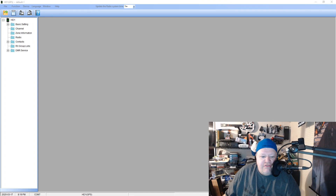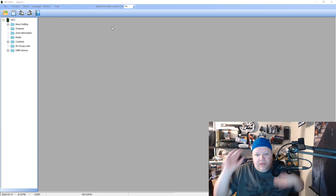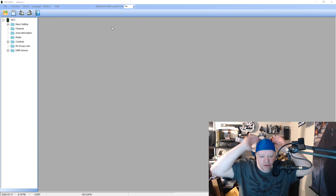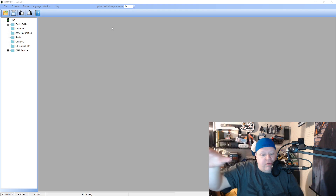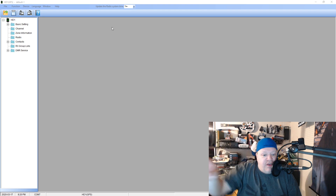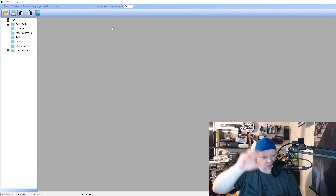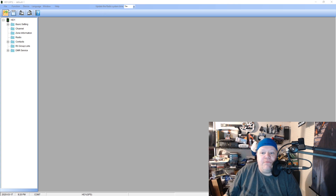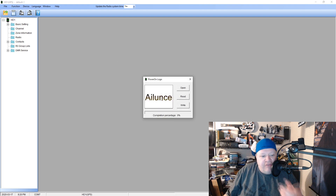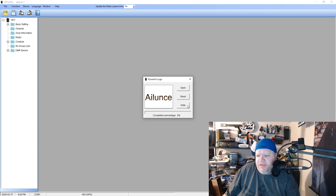Let's get into the software. Right here is the software for the HD1. If you're not familiar with it, look back at our first video on programming a code plug. The software has a neat feature: under 'Function' then 'Power On Logo,' you can change the logo. As you can see it says 'Alliance' — I don't like the Alliance logo, I think it's dull.